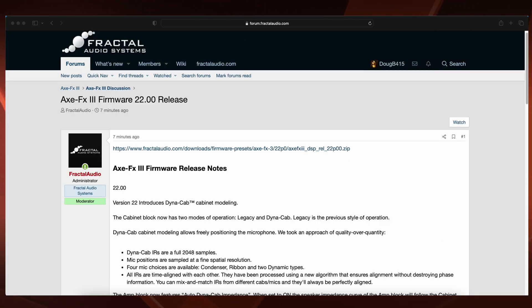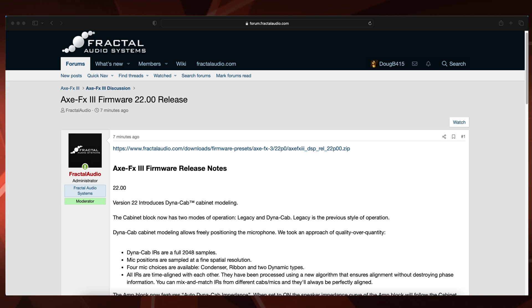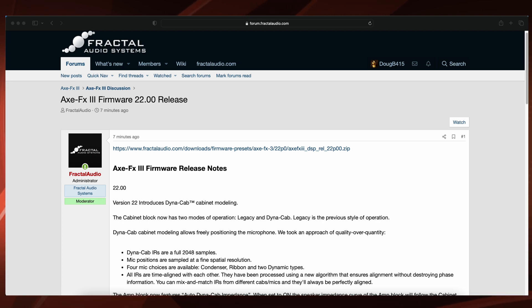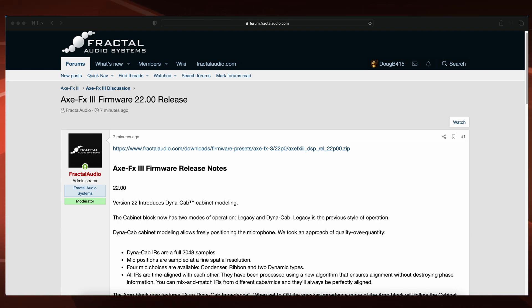Well there you go guys. I'm going to install this and then I will make another video later showing the new stuff. So happy firmware Friday guys. Talk to you later.